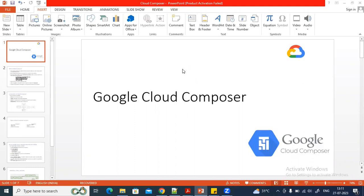Hello everyone. In this video we are going to discuss the Google Cloud Composer service in the Google Cloud Platform. From today onwards I'll be creating a new playlist for Google Cloud Composer, and all the videos I'm going to create for it will be uploaded to that playlist.